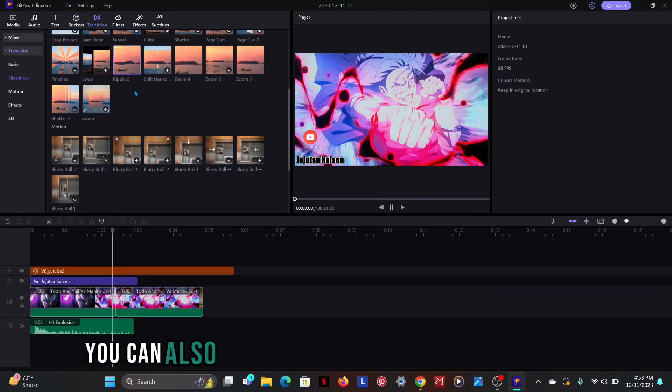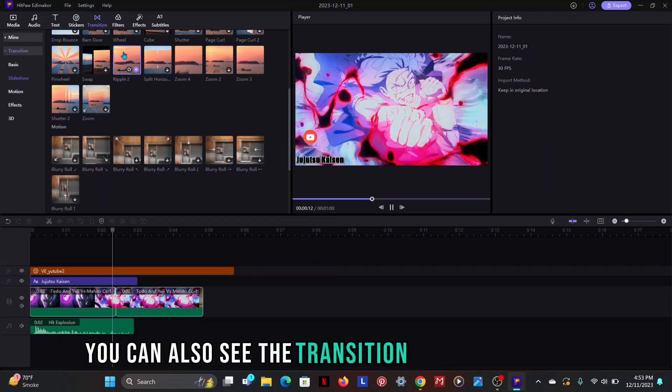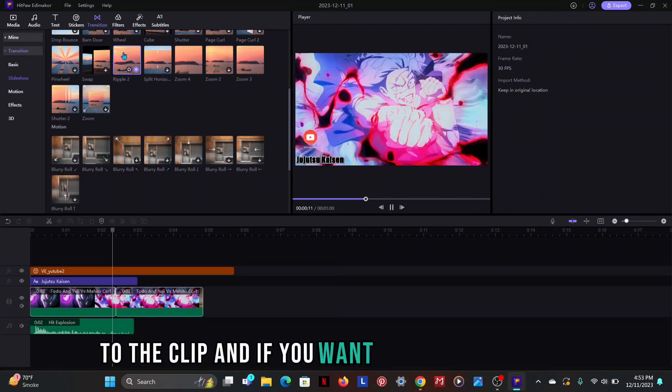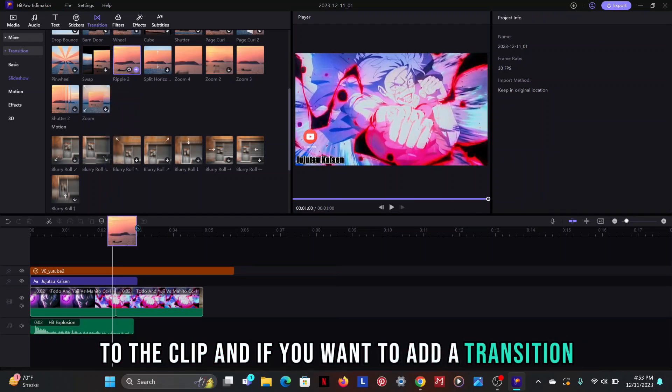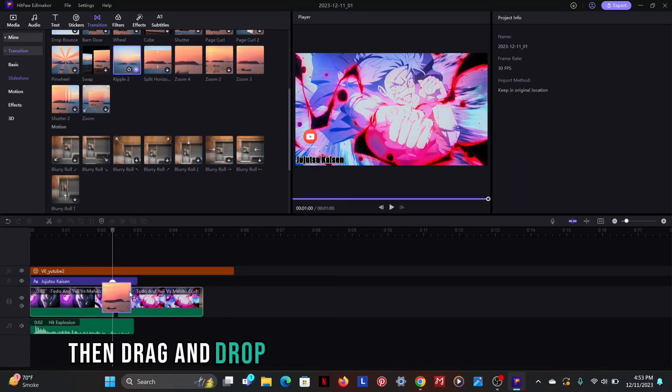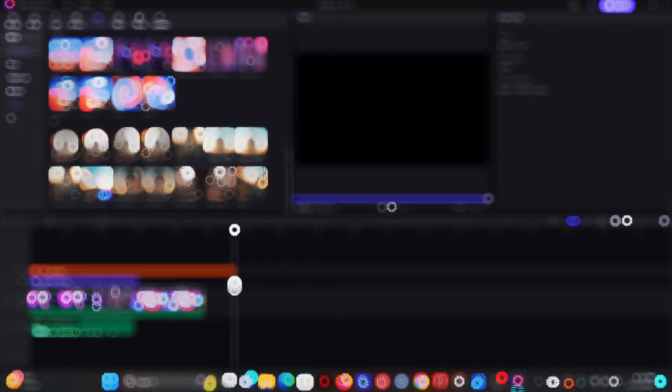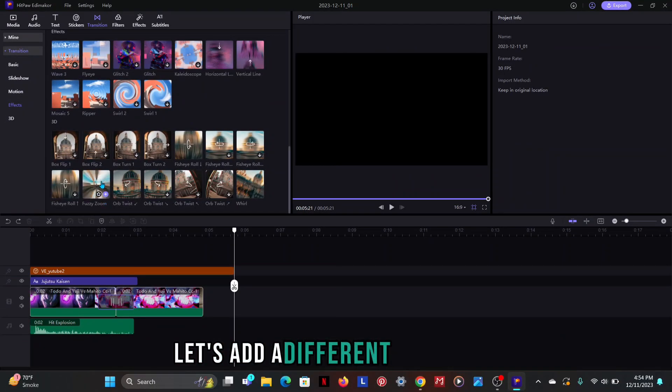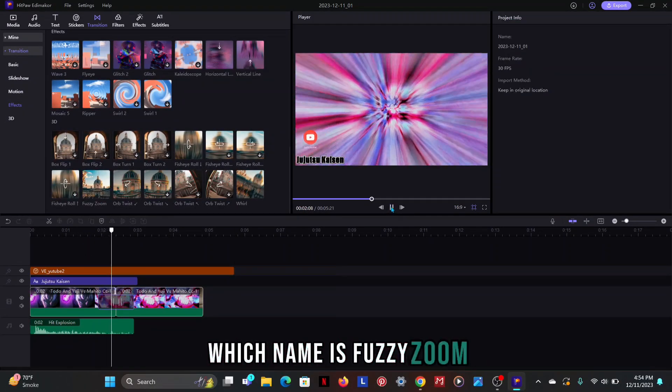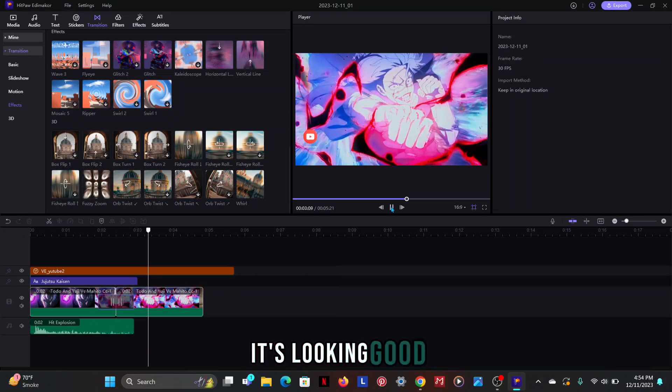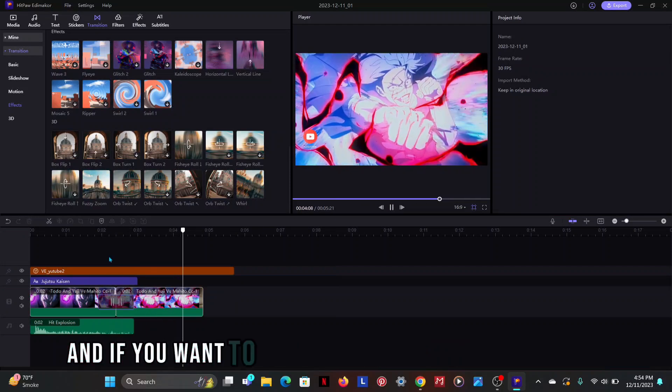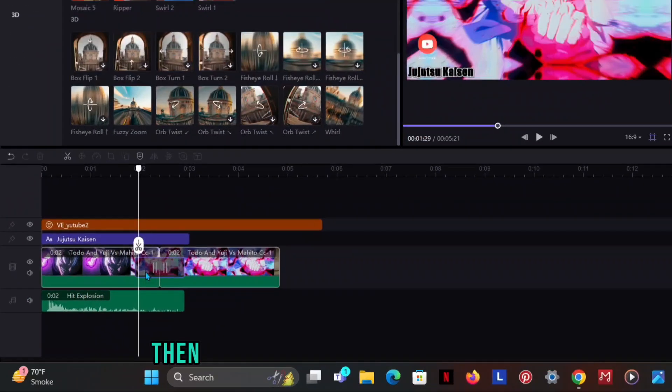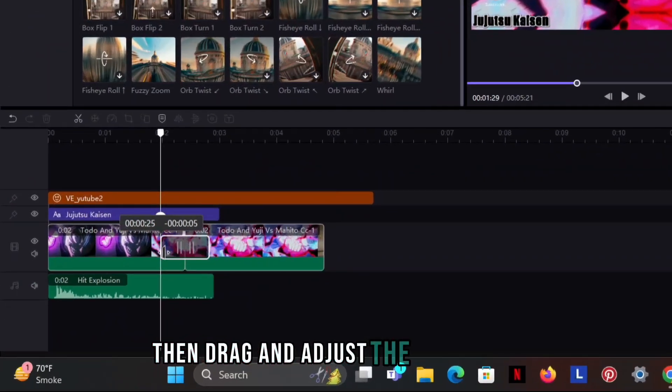You can also see the transition without adding it to the clip and if you want to add a transition then drag and drop the transition between the clips. Let's add a different transition which name is fuzzy zoom. It's looking good and if you want to reduce the duration of transition then drag and adjust the transition.